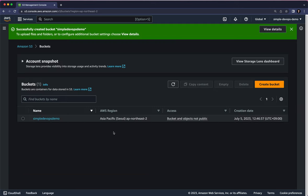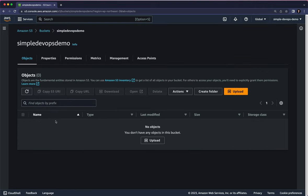Click on Create Bucket. As you can see, we have just created our first Amazon S3 bucket. Let's click on this Simple DevOps Demo bucket, and inside this bucket, if you want to upload some objects, you can click on Upload.